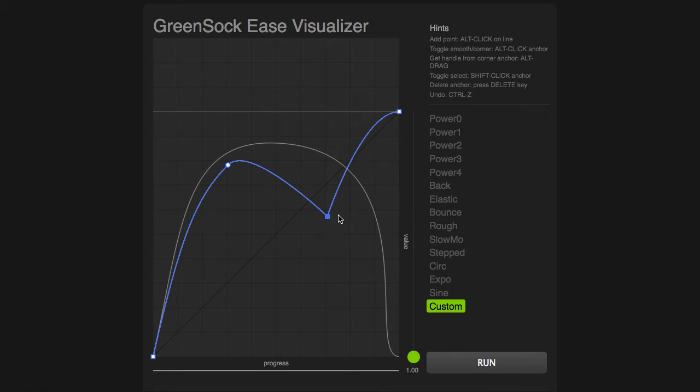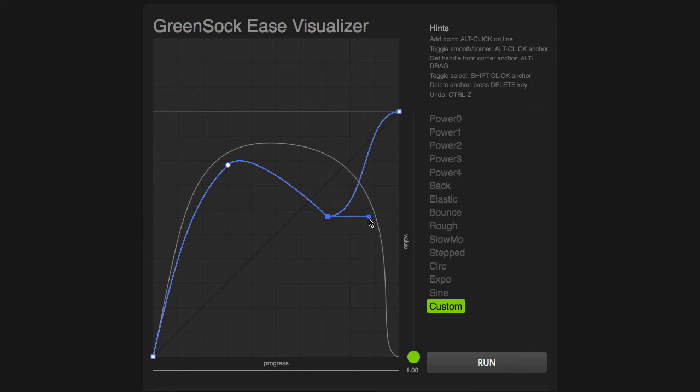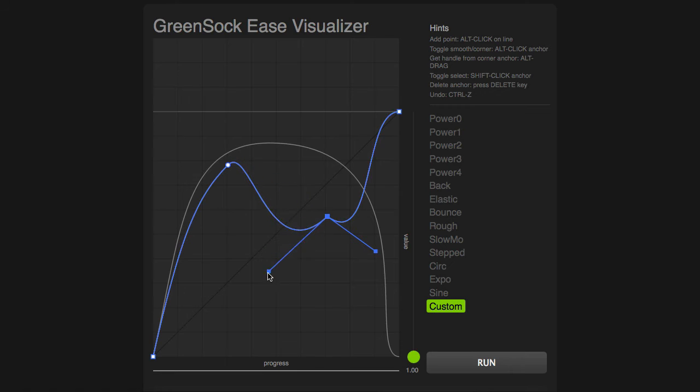When you have a corner like this, keep in mind that the control handles are literally right on top of the point. So I can just Option-grab to pull that handle out and Option-grab to pull that handle out.